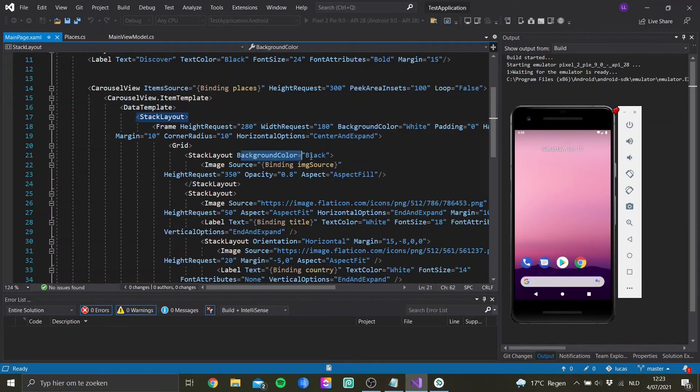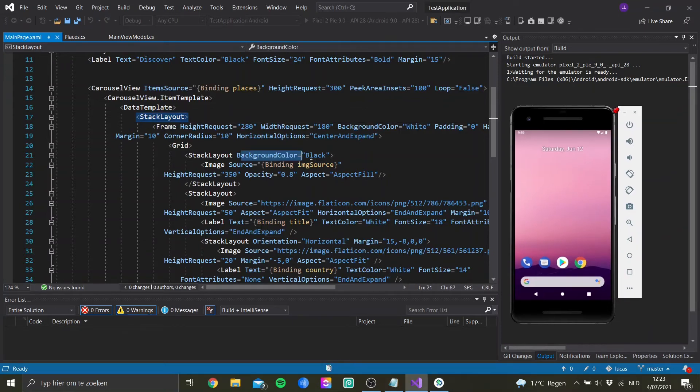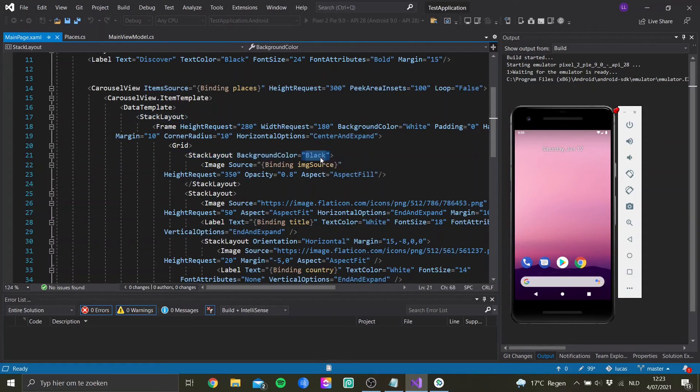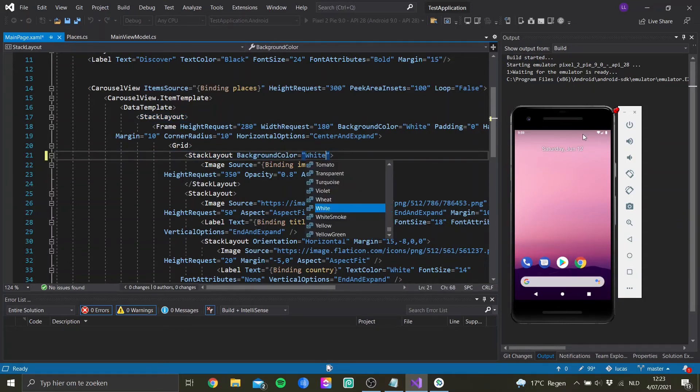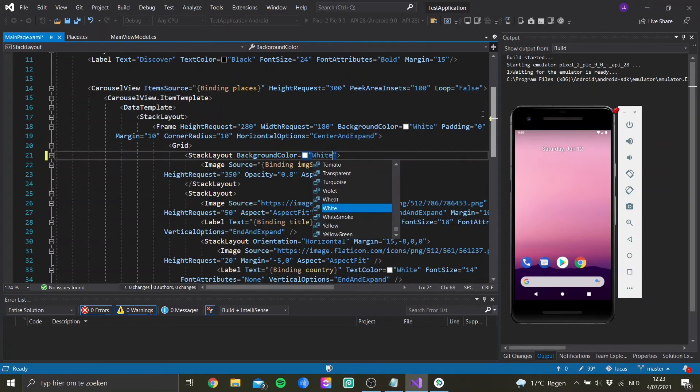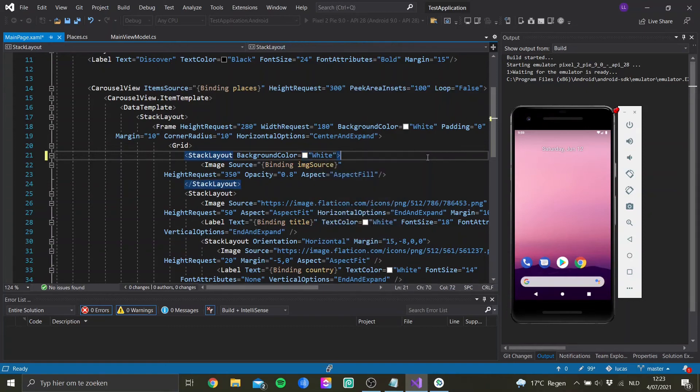And like right here, if I want to change something to white, I can do that, and I can still see the emulator running in front of it. So this is the second easy way I use this application.